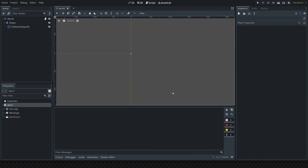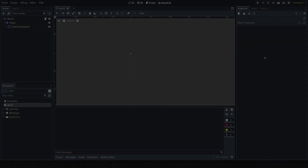Hey guys, welcome to Part 2 of the Version Control for Beginners series. In this series I'm going to be covering some basic info for getting started with Git and version control, which will hopefully be helpful in your game development journey. You don't have to be using Godot — this is just the program I primarily use, but you can do it with really any file system.